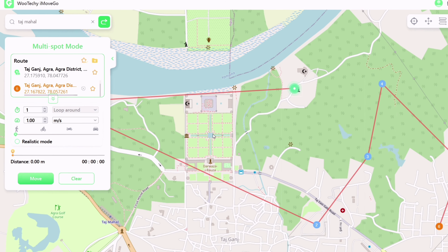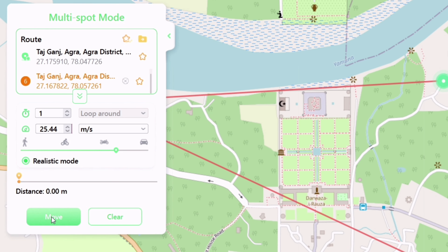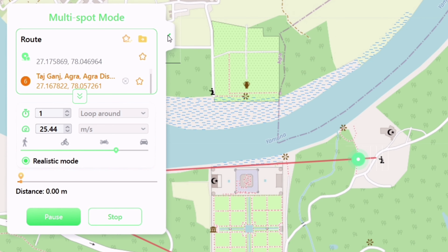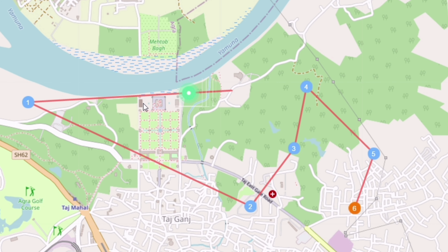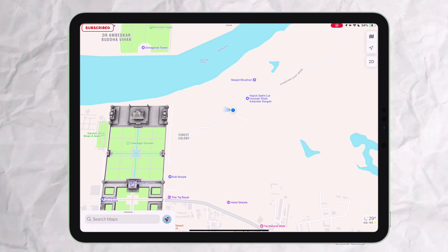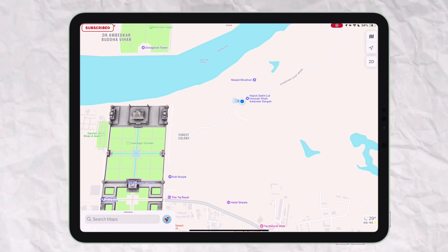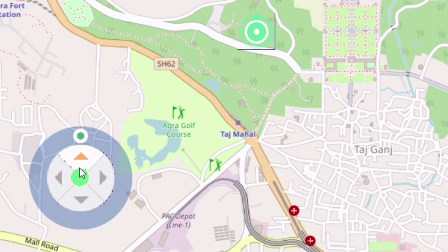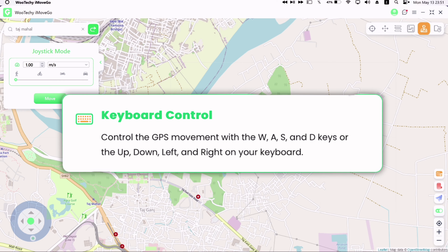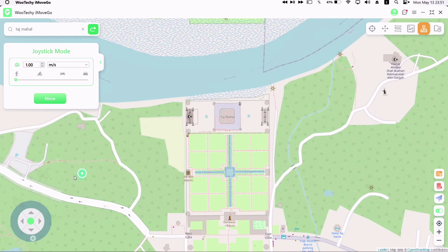The next feature is called Two Spots Mode, which works by simulating walking or driving. Here you can set two points — say A and B — on the map, and then set the speed at which you want to cover the distance between them, or simply set it to realistic mode where the speed changes every 5 seconds. When you start the simulation, it will begin covering the distance between those two set points. On my iPad, as you can see, it shows that I am moving from one point to another — this way we can simulate GPS movement without actually walking or driving.